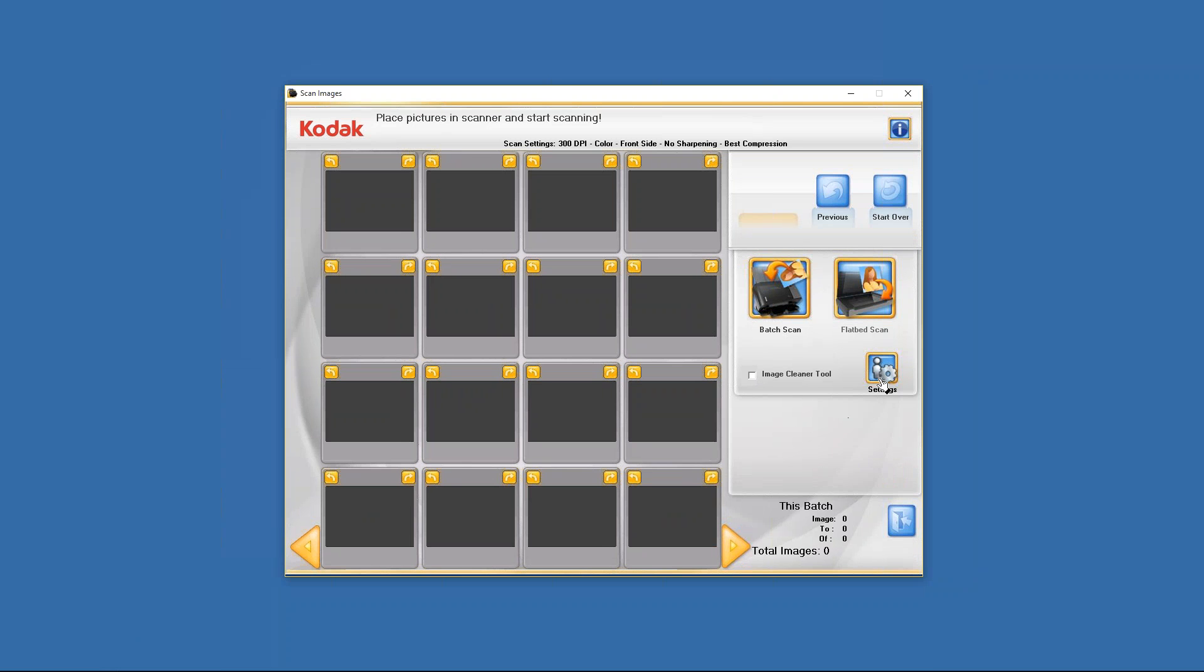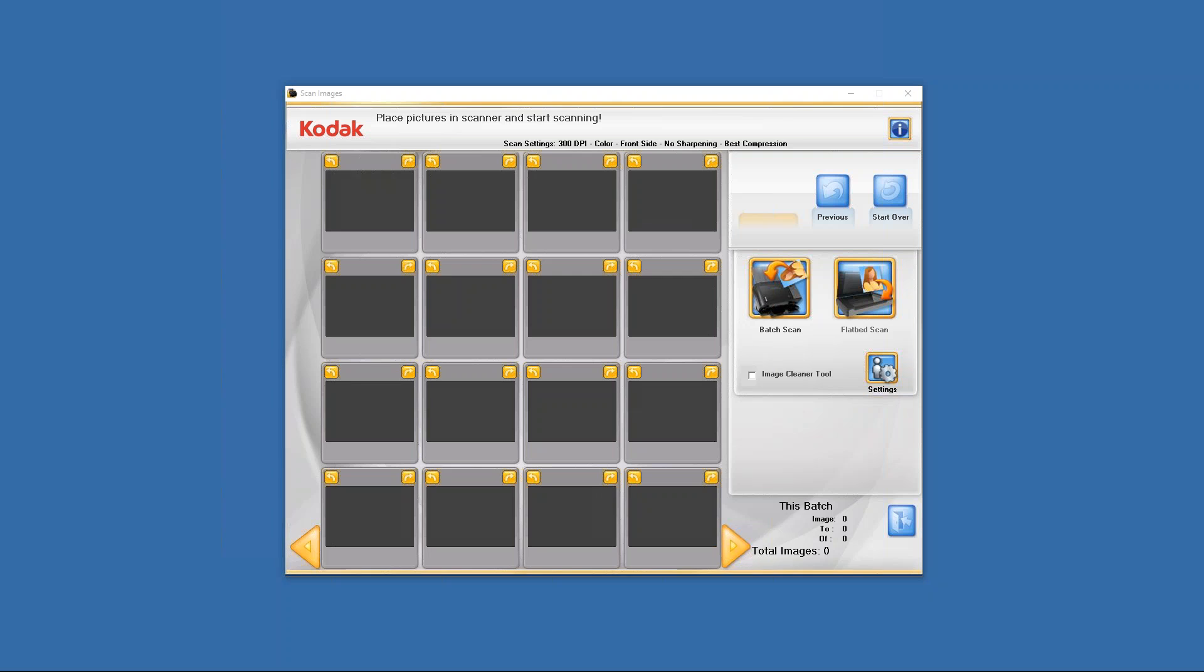Now we're going to go right directly into the settings page. Once again, this is for the Kodak PS50 photo scanner. The PS80 photo scanner on the other hand has somewhat of a different settings page and we'll cover that in a different video. Now the settings that you have within the Kodak PS50 photo scanner and the Kodak Picture Saver Scanning System software are as follows.